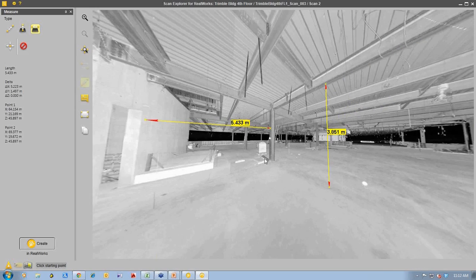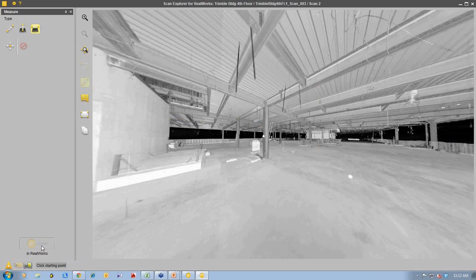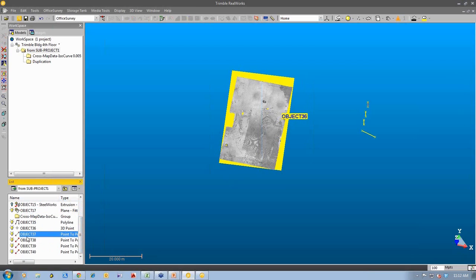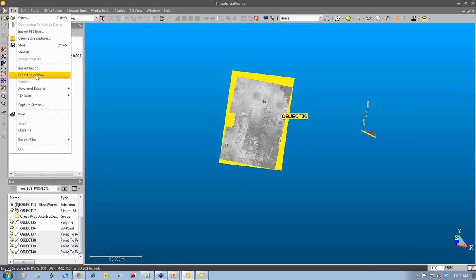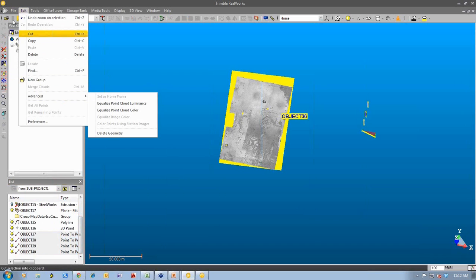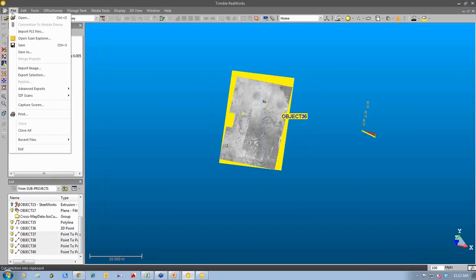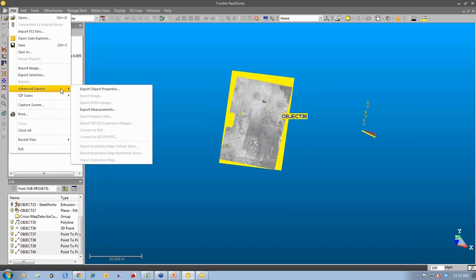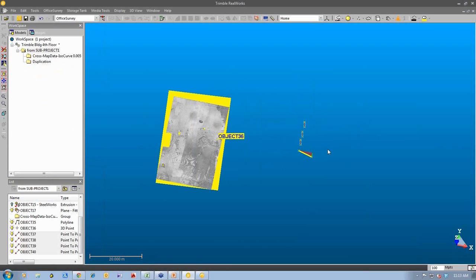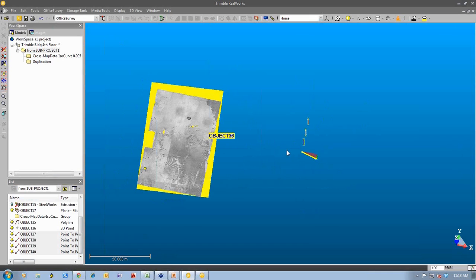We can export this group of measurements very quickly and easily. It creates them in Trimble Reworks — you can see the group of measurements and all these objects. We can export those measurements out using a special export: Export Measurements under Advanced Exports, which exports as a CSV file. You can then import it into a spreadsheet and compare it against the design, or export these measurements into Vico and compare to the design there as well.